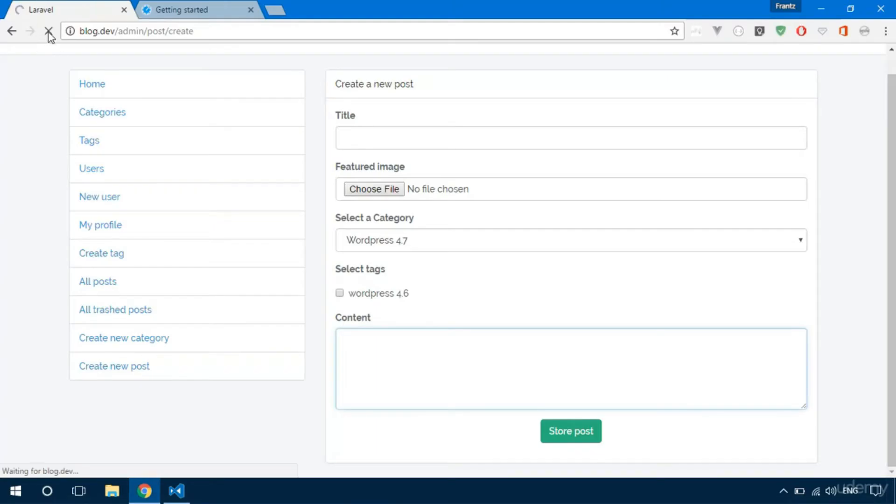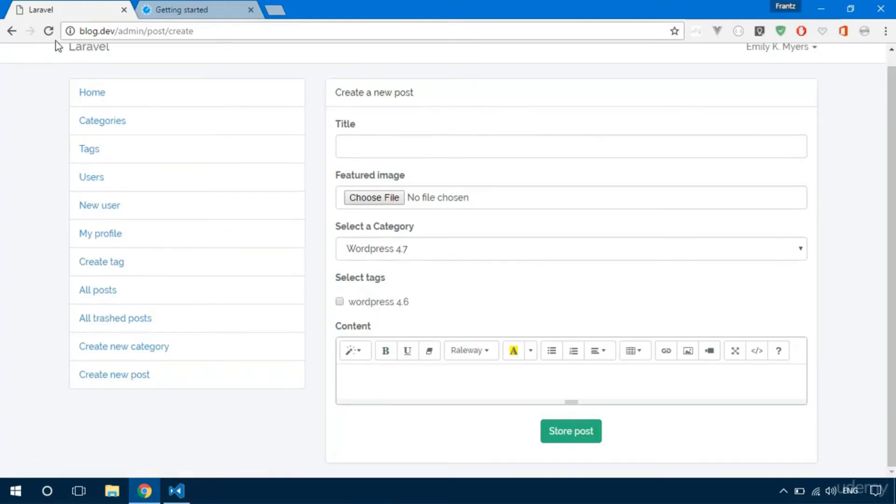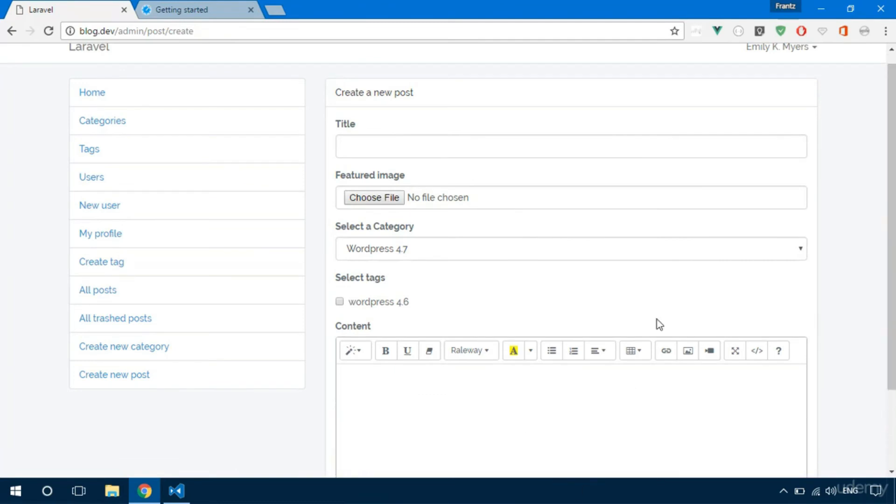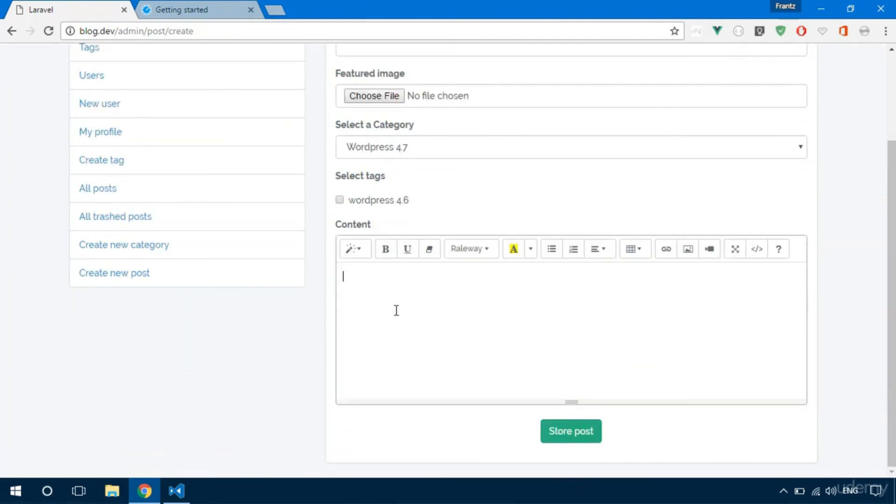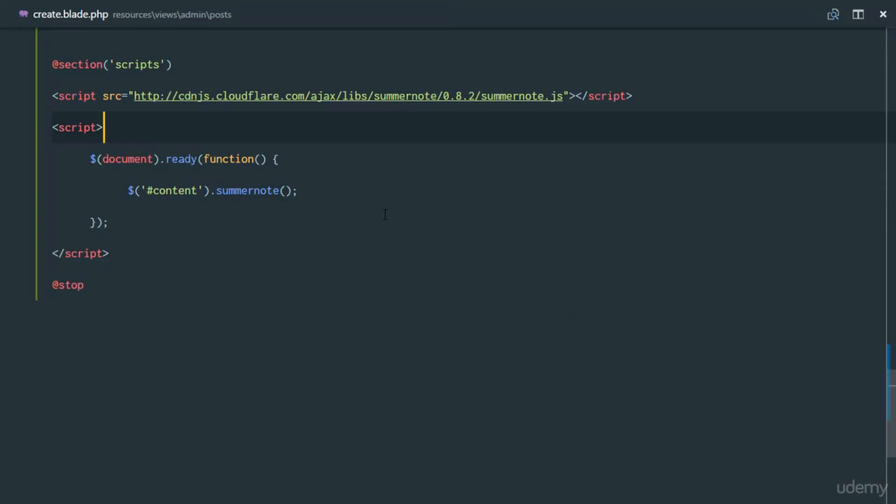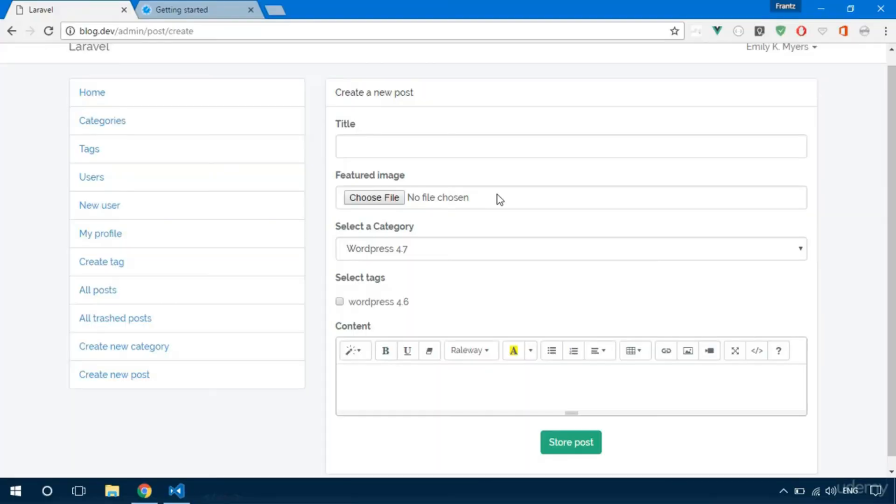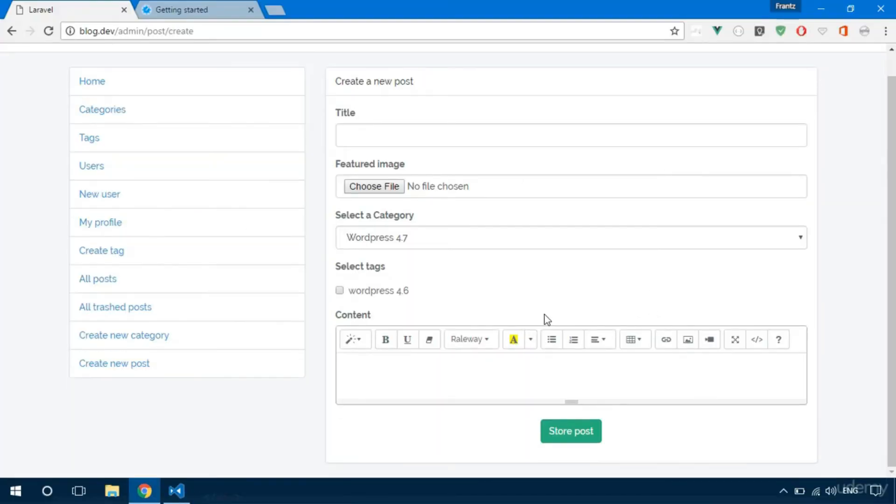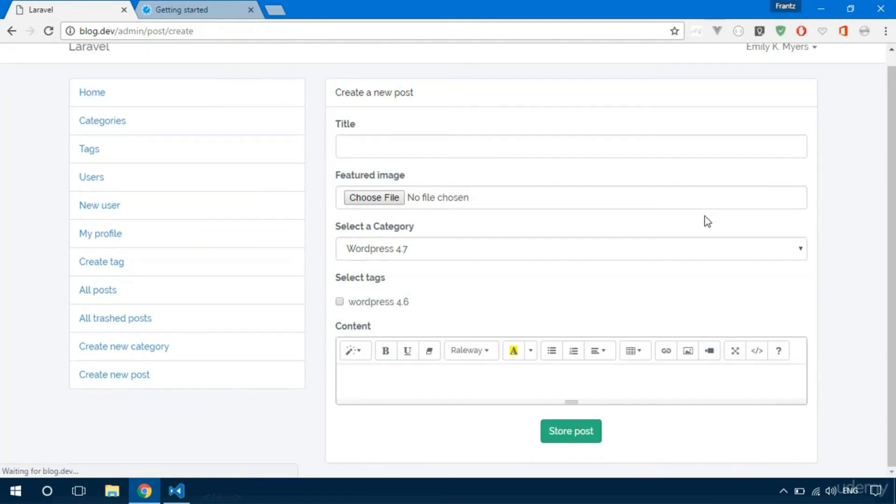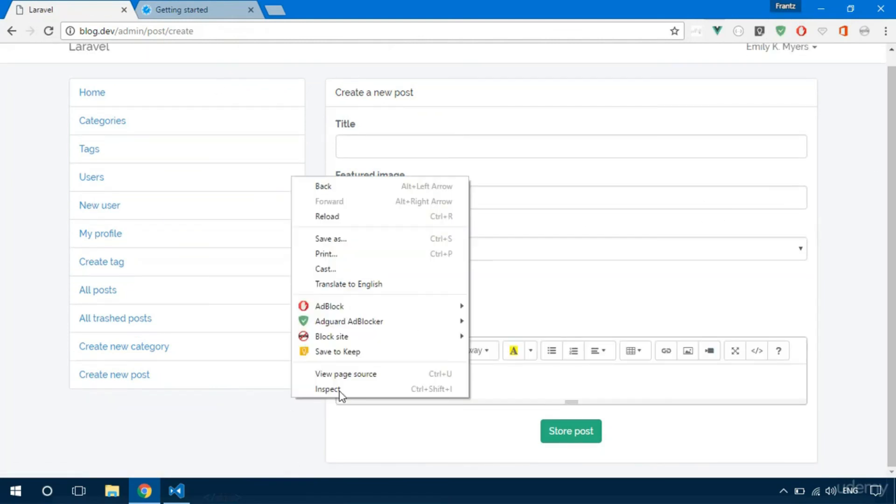That should work perfectly. Let's refresh and see. We see right there there's a WYSIWYG editor. Perfect. Now we can actually create good content using our application. Everything is working perfectly. The WYSIWYG editor is there.